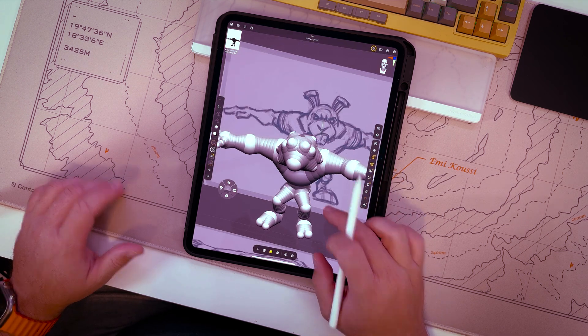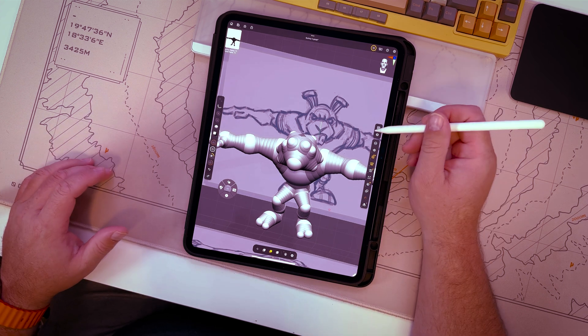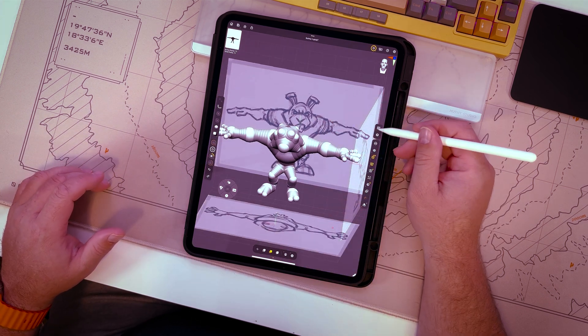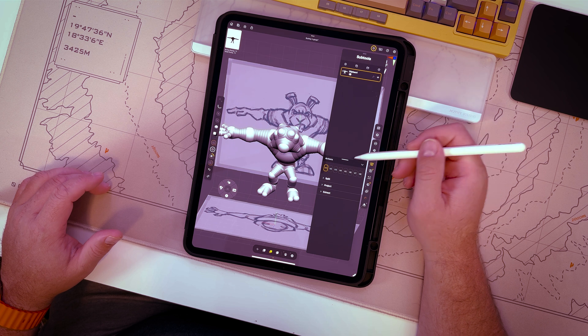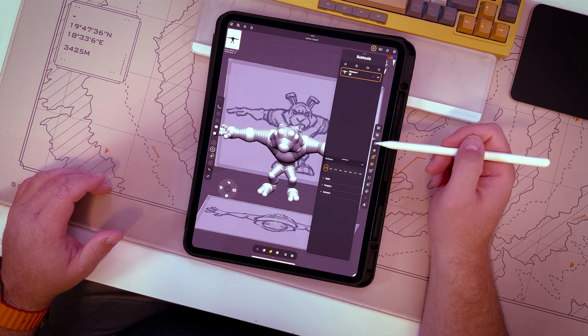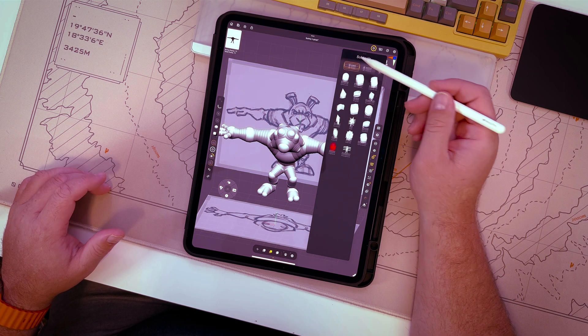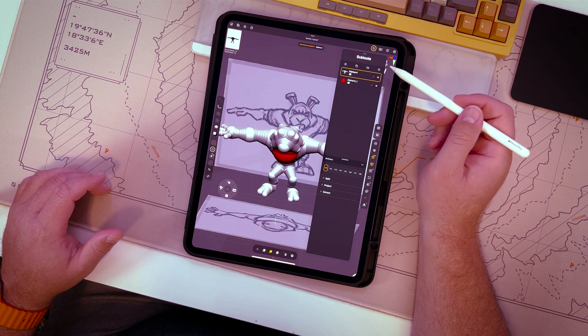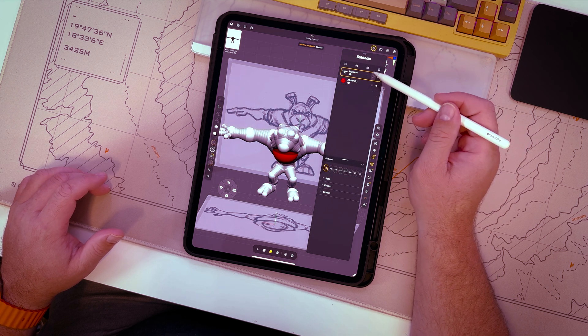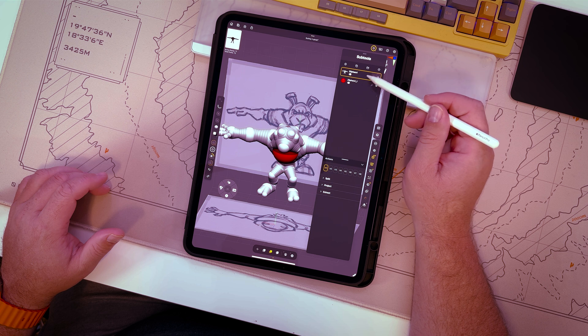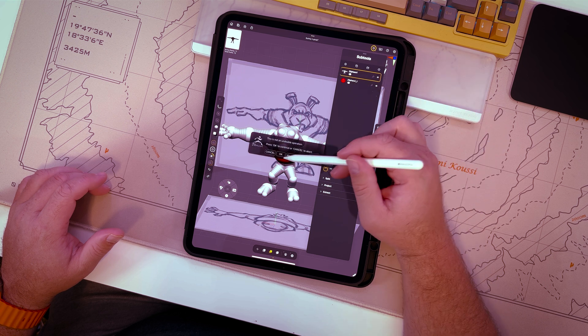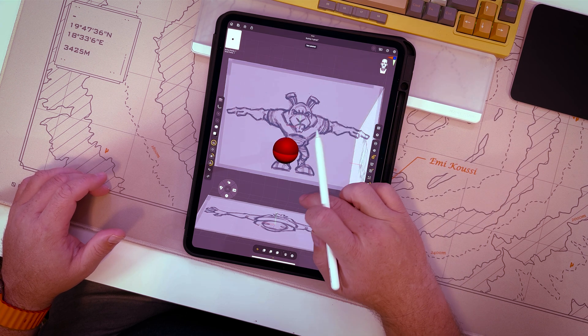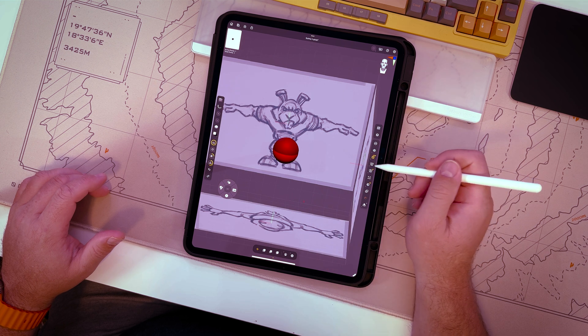So we're going to go ahead and scrap this and start over and hopefully we'll all benefit and come up with something even better. To do this, I'm going to go ahead and hit add a new Z-Sphere. And then this original Z-Sphere, I'm going to just go ahead and delete it.